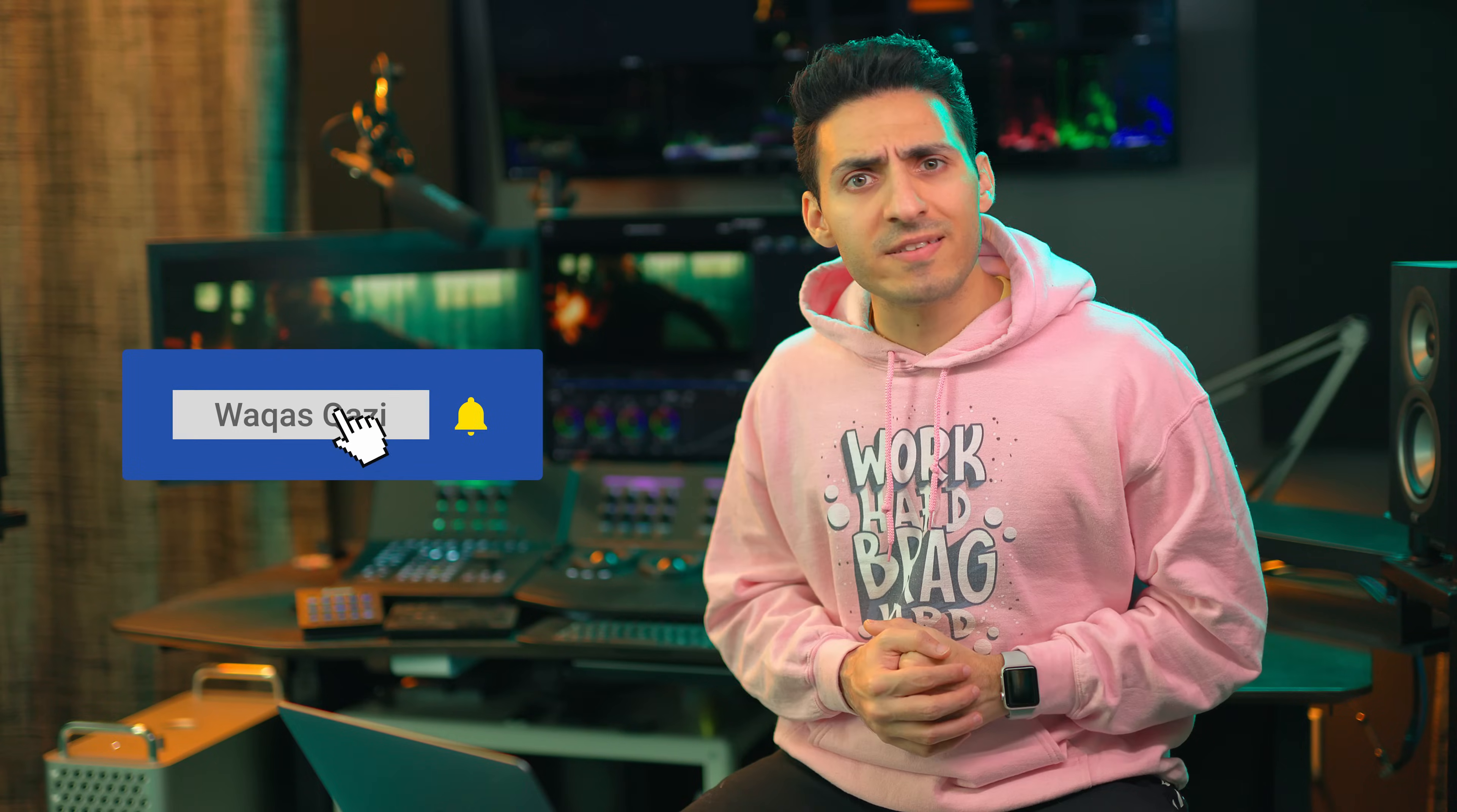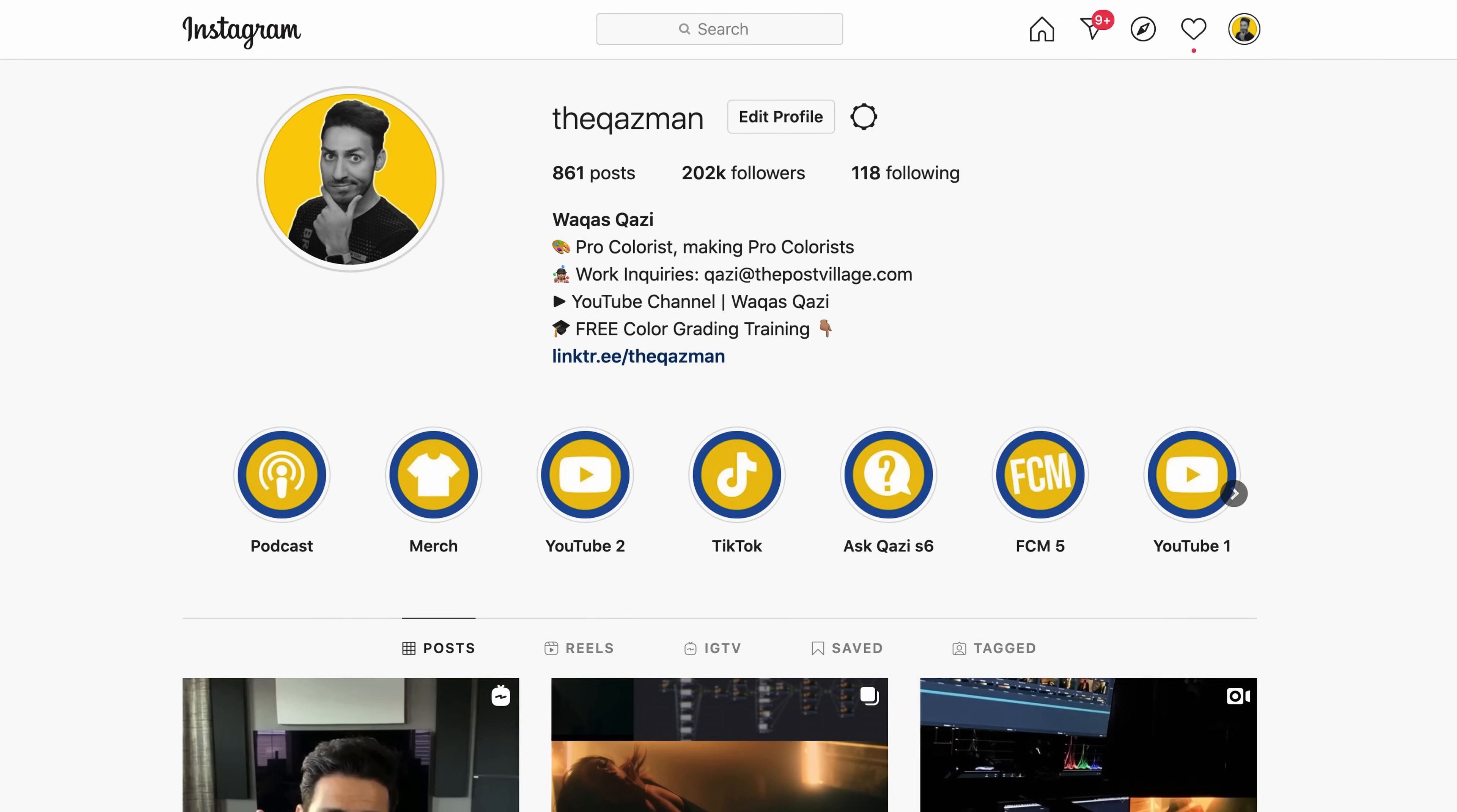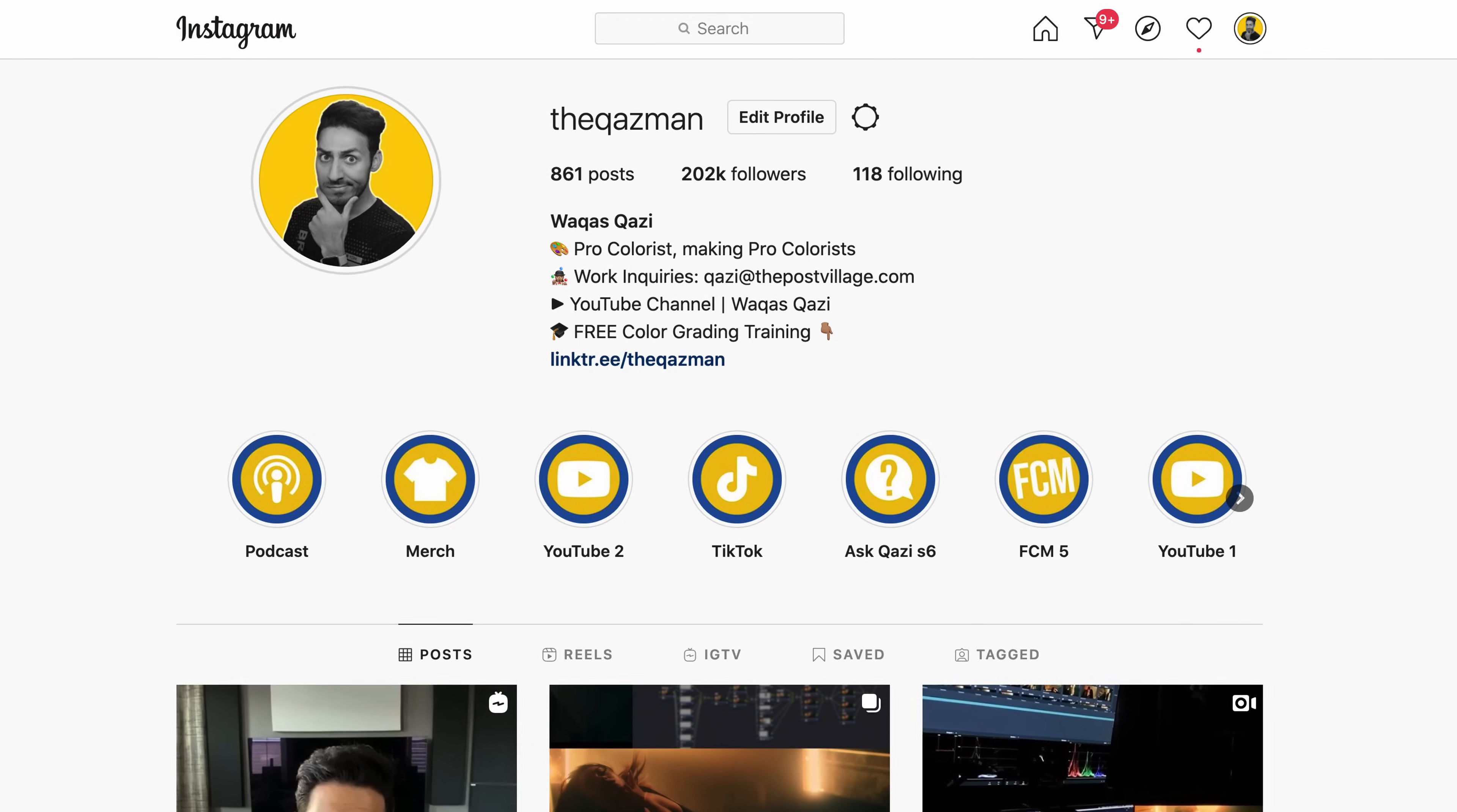And guys, if you're enjoying the content, you know what to do. Smash that like button, subscribe to my channel for more awesomeness, make sure to follow me on Instagram, and let's roll the intro.